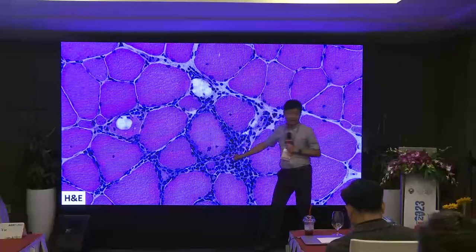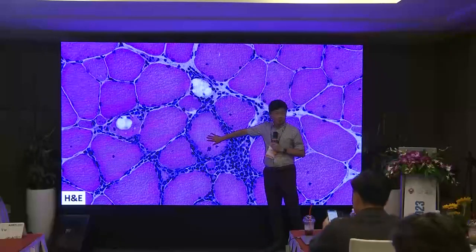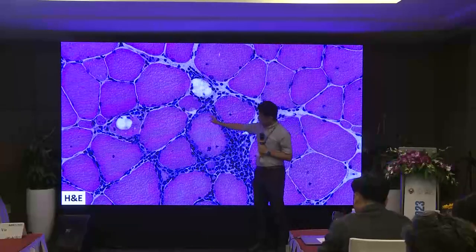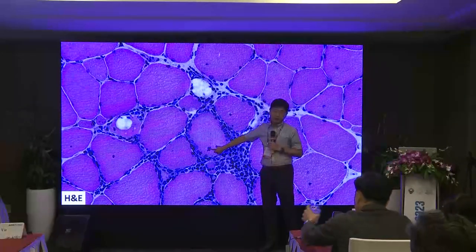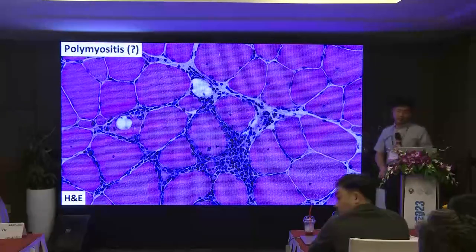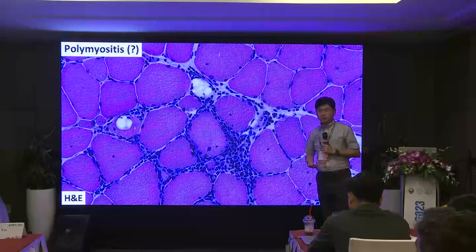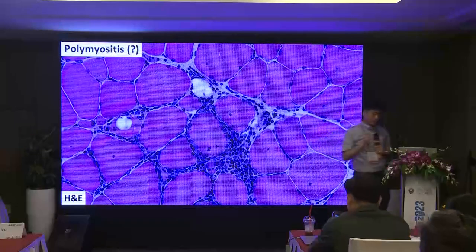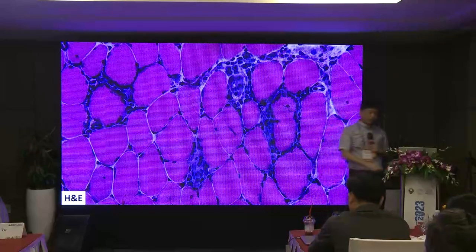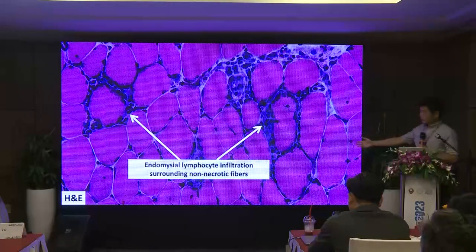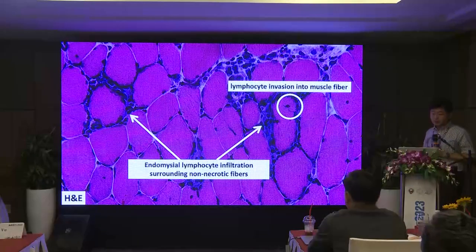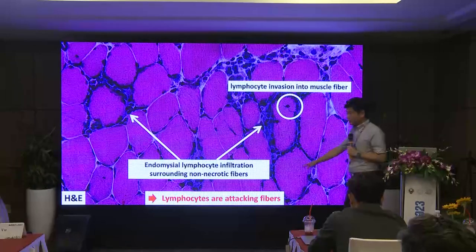However, this is different: lymphocytes are in the endomysium surrounding non-necrotic fibers — and you can even see invasion into non-necrotic fibers. This is like a peaceful residential area where your house is surrounded by lymphocytes with bad intention. Endomysial lymphocyte infiltration surrounding non-necrotic fibers and invasion into non-necrotic fibers — this is the current pathological definition of polymyositis. It means that lymphocytes are actively attacking muscle fibers.